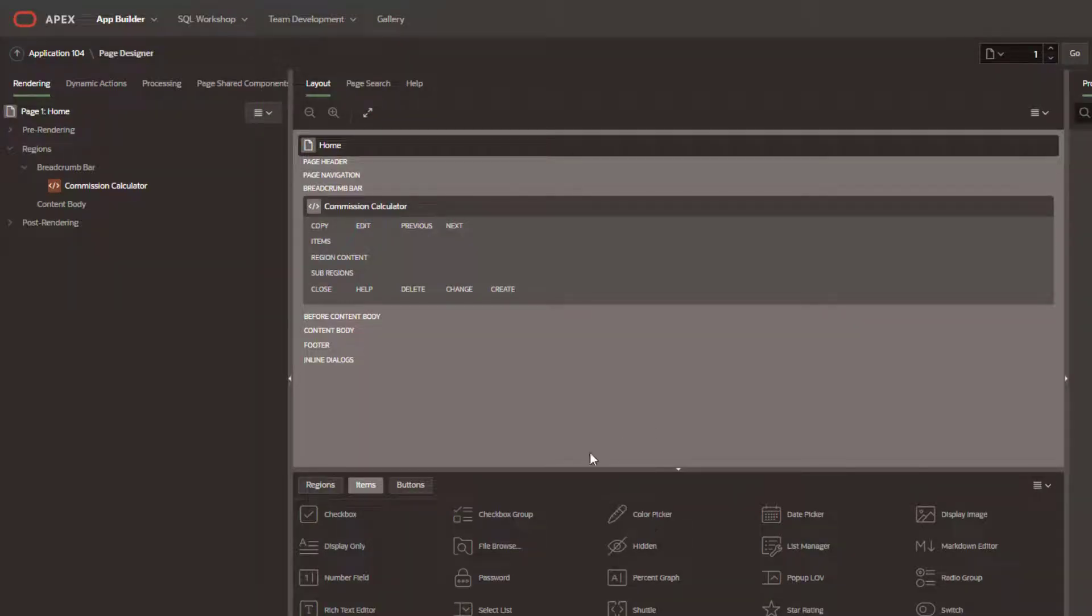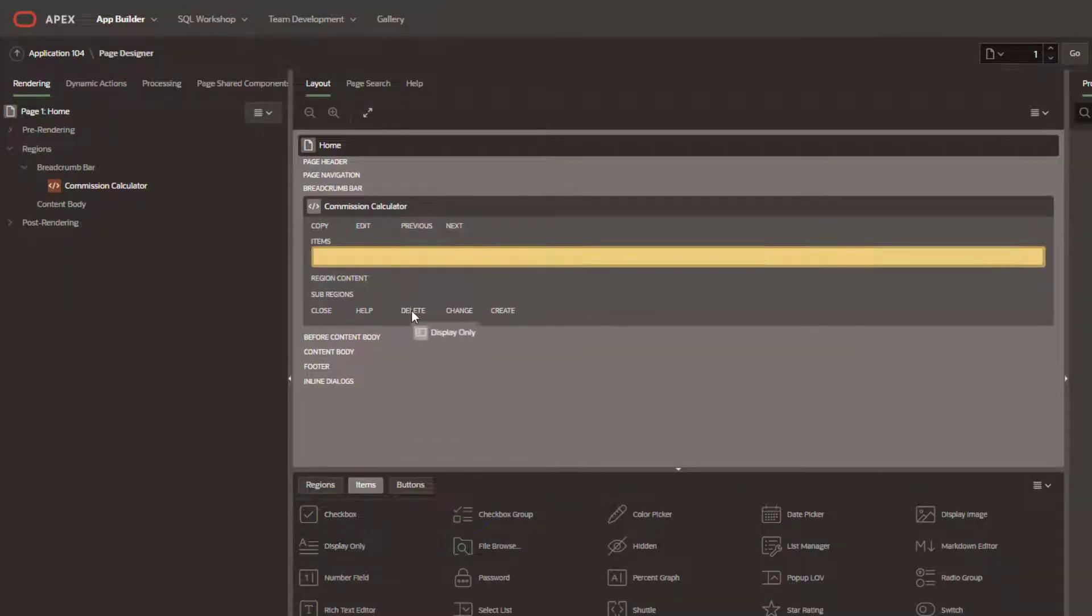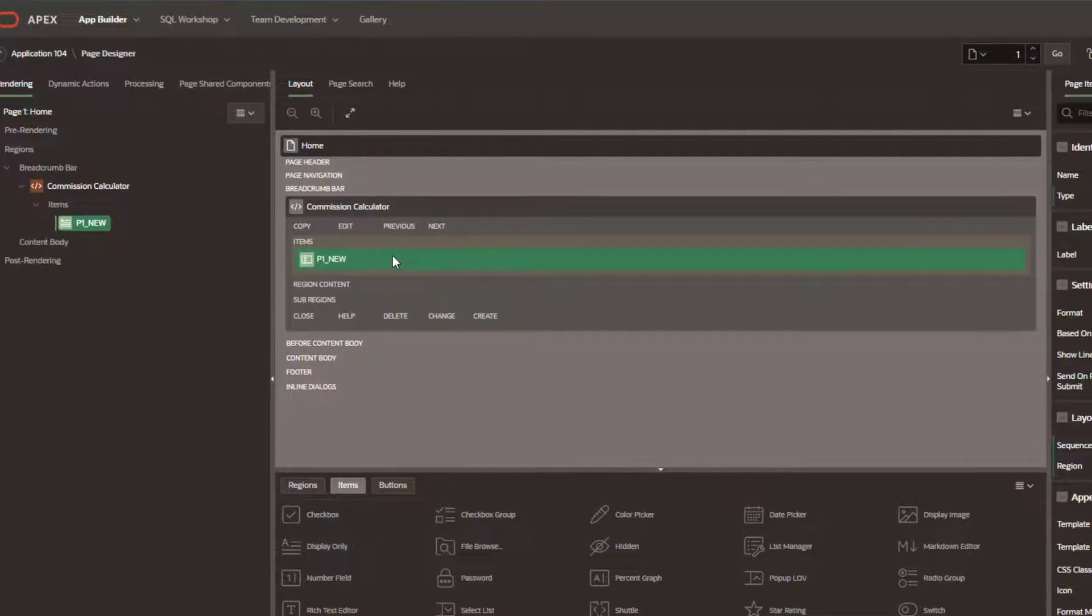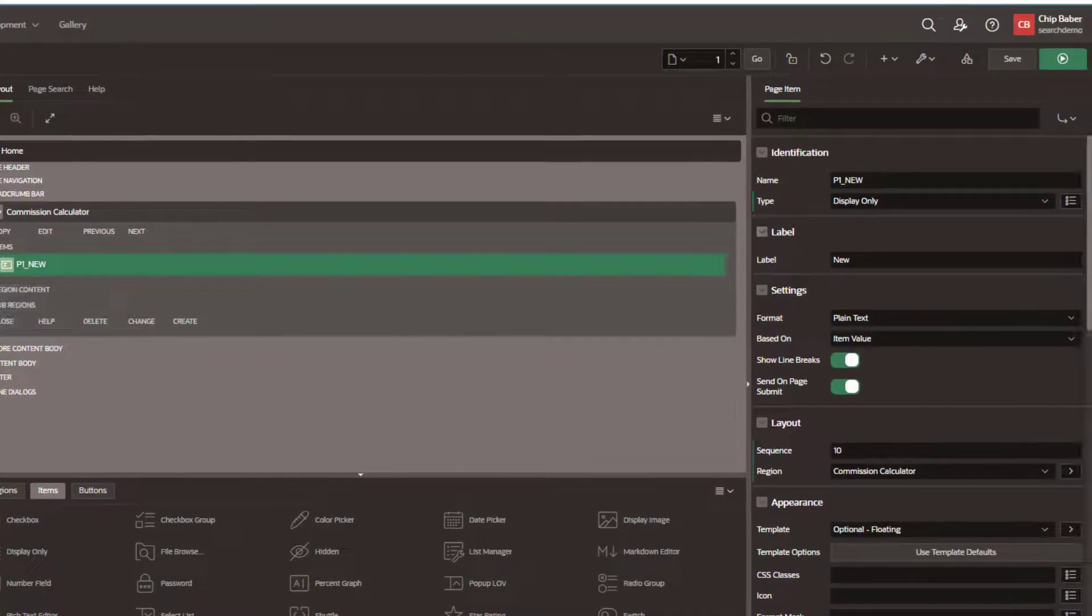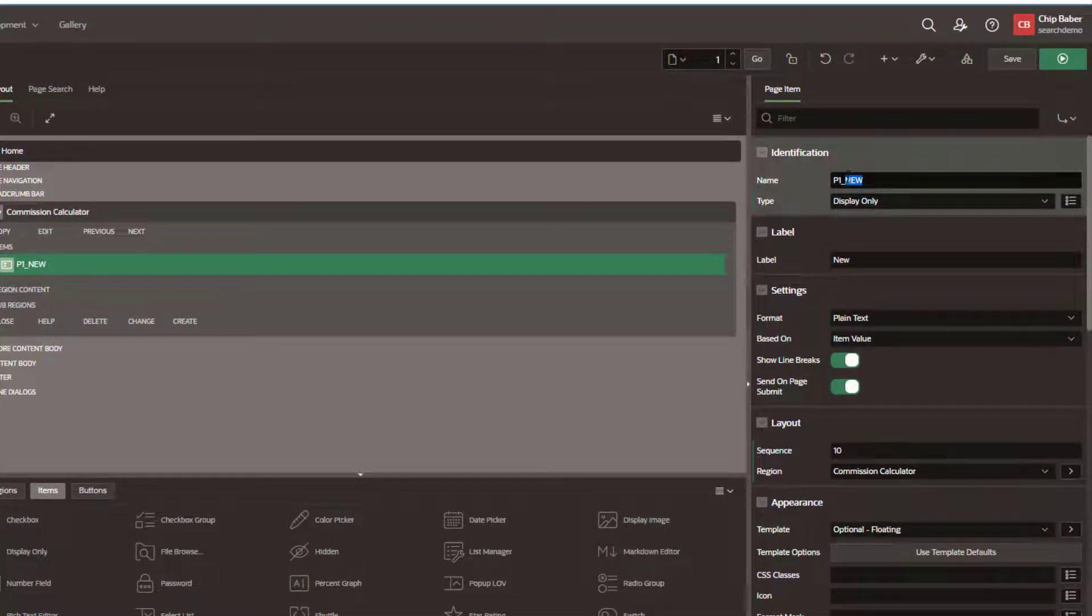In this video, we're going to take a look at how to calculate the number of days in a given time period and put it inside of a page item in Oracle APEX.